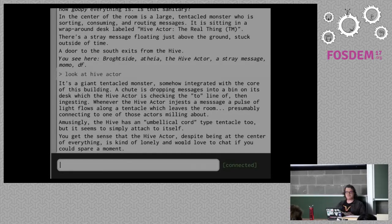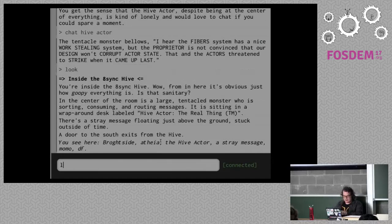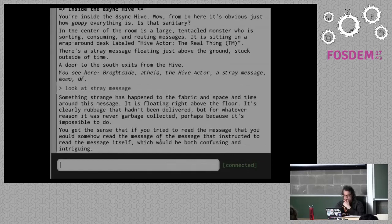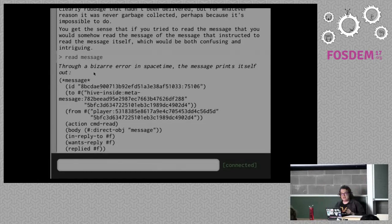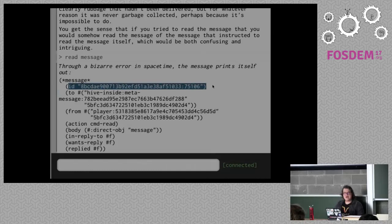If we chat with the hive actor, he yells: 'I hear fibers is a nice work-stealing system, but the proprietor is not convinced that our design will corrupt actors' state. And the actors threatened to strike when it came up last.' There's a stray message on the floor — something strange has happened to the fabric of space and time around the message; it's floating above the floor and hasn't been garbage collected. If we 'read message', through this error in space-time, this is actually the message that was sent to the actor asking for us to read it — it's printing out the message it got as a hilarious joke. So you can see the message has its own ID. Every message has an individual ID.